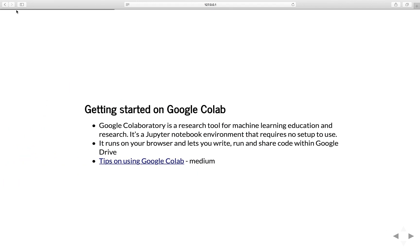So what is Google Colaboratory? Google Colaboratory is a research tool for machine learning education and research. If you've worked with Jupyter Notebook before, it's very similar — it's basically just a Jupyter Notebook environment that requires no setup to use. That means you can execute your Python code without any required setup.